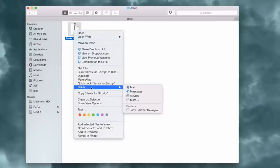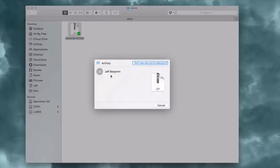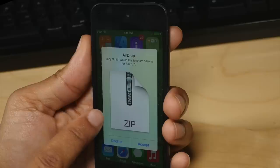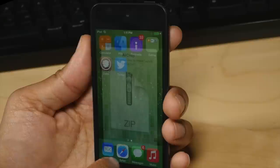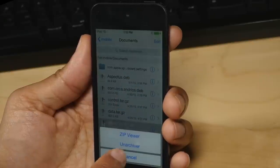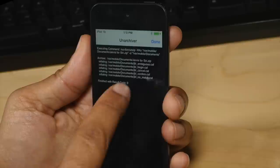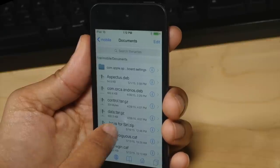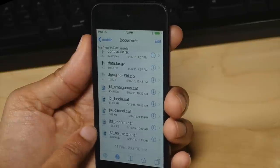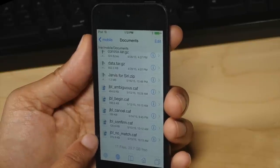Download the Jarvis zip file and then AirDrop it — or however you want to do it — over to your device. I'm going to AirDrop it to my iPod touch, click my name, accept the AirDrop, and it opens right in iFile. Now I just want to tap Unarchiver so that will extract the contents of that zip file.